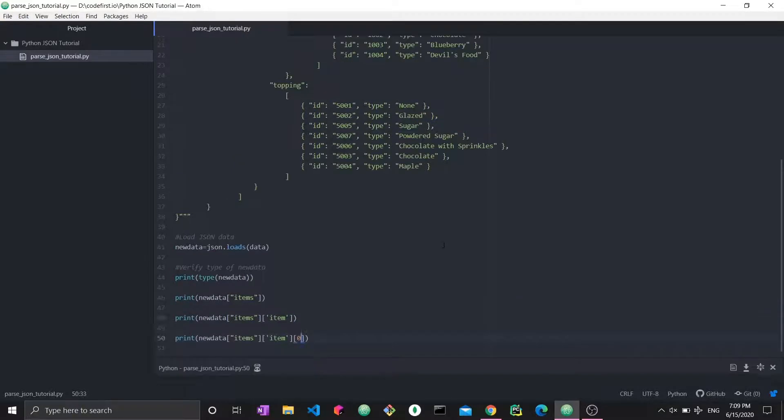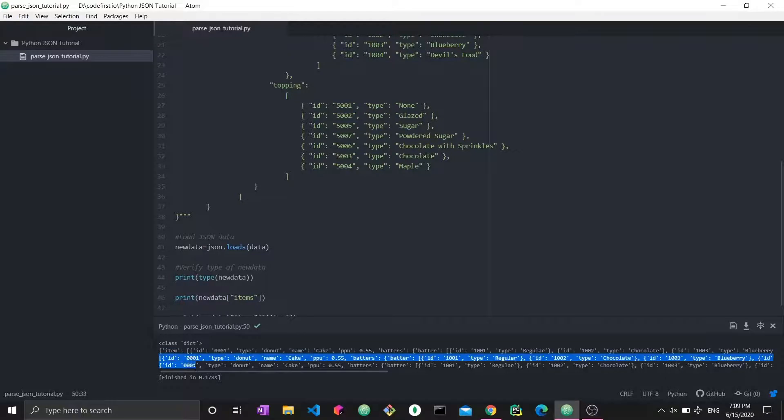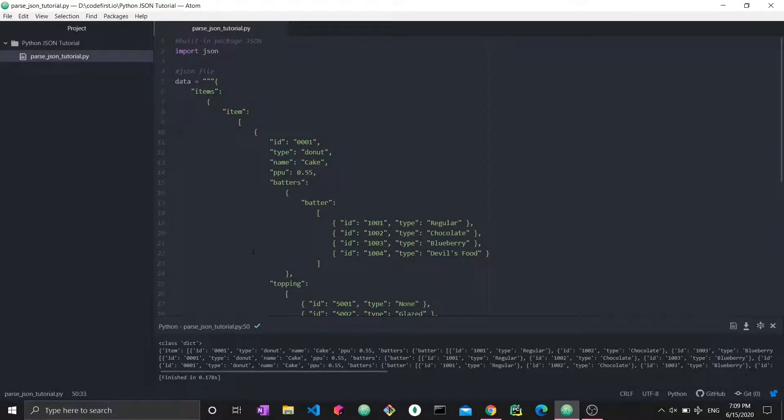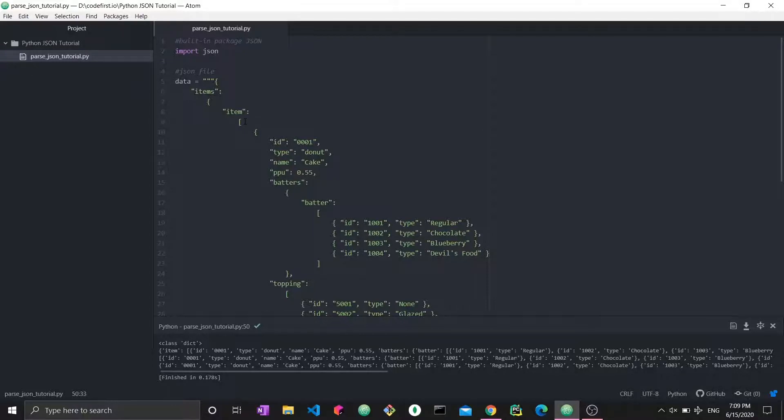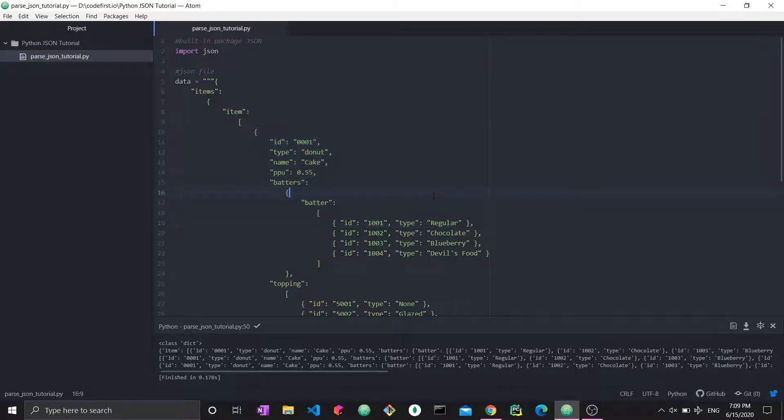So we run it and we get, so what's the difference between these two different lines? Here, it starts with the bracket, meaning we're printing the object inside item, which is a list or a JSON array. And the other one, we're printing the first object inside this list, which is the ID 001, type donut, name cake, and so on.